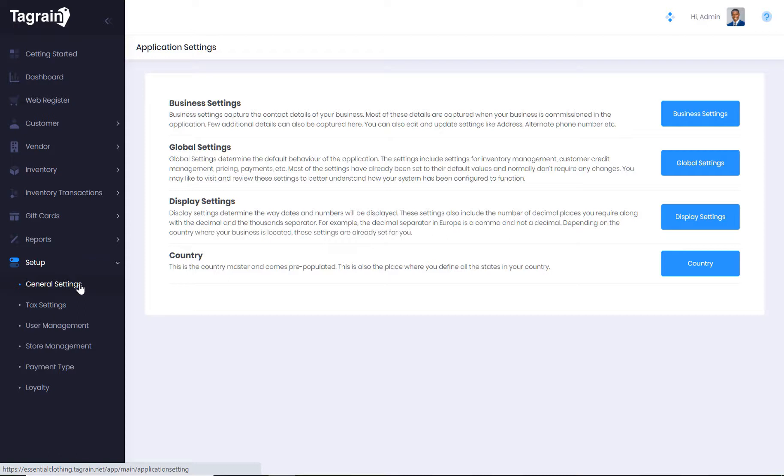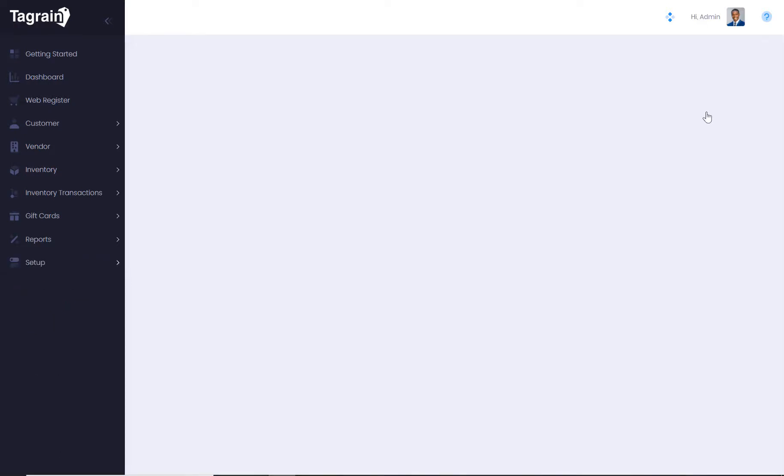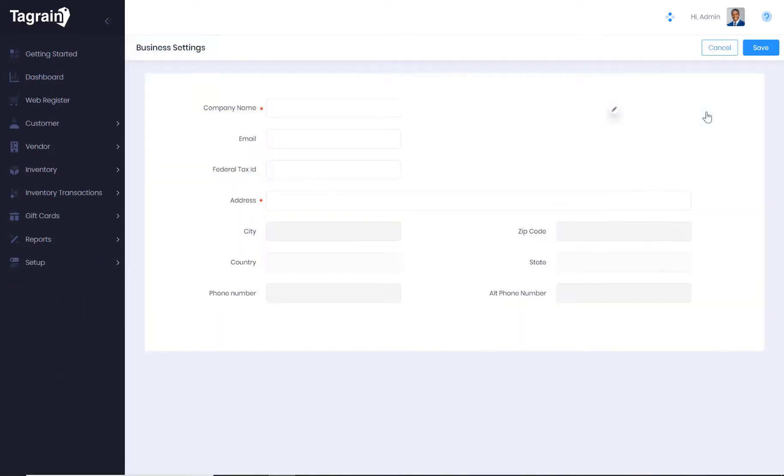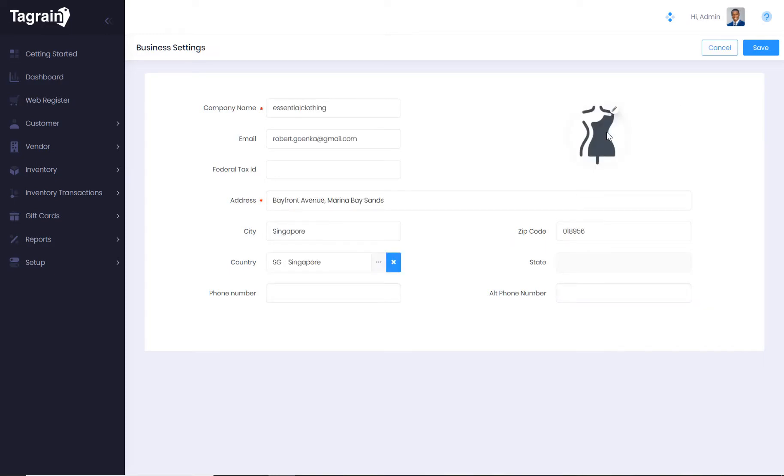Under general settings, you can define your business details and also specify your company's logo. This logo will be printed on all receipts and your back office documents.